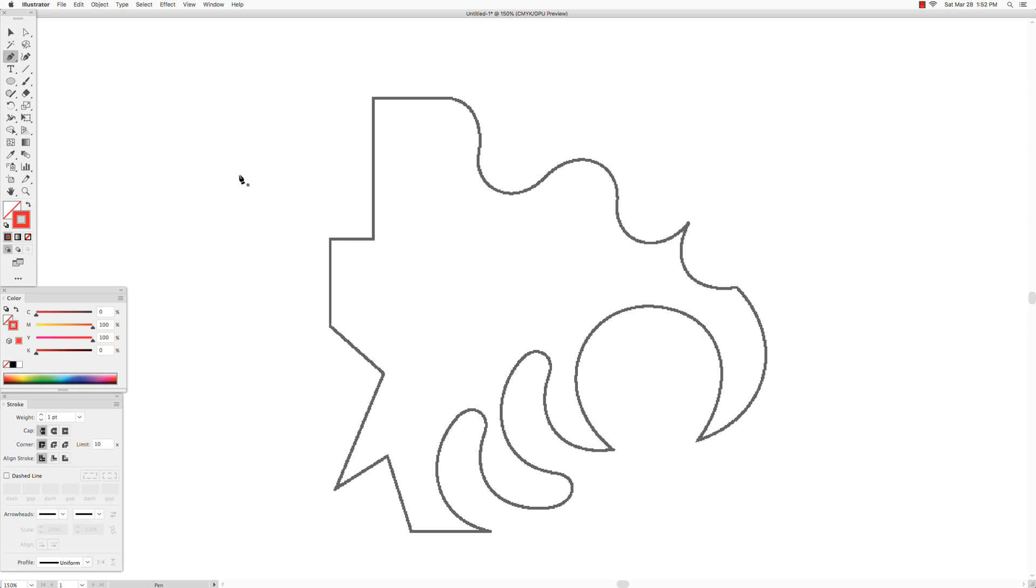The key to understanding where to place your anchor points when you are drawing a shape is dividing the outline into sections.